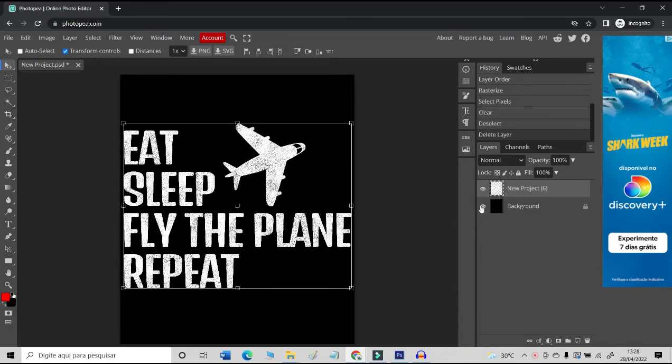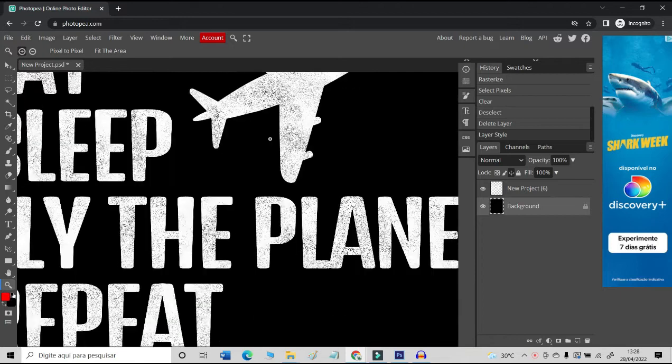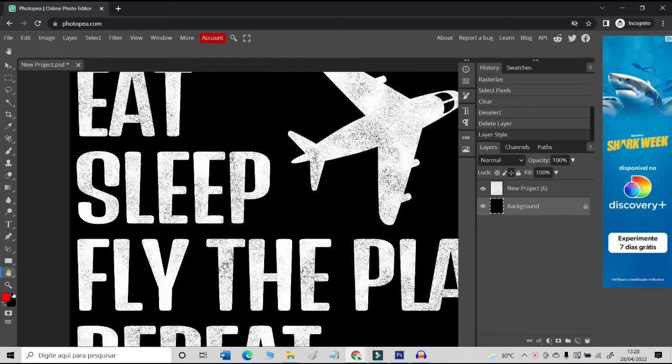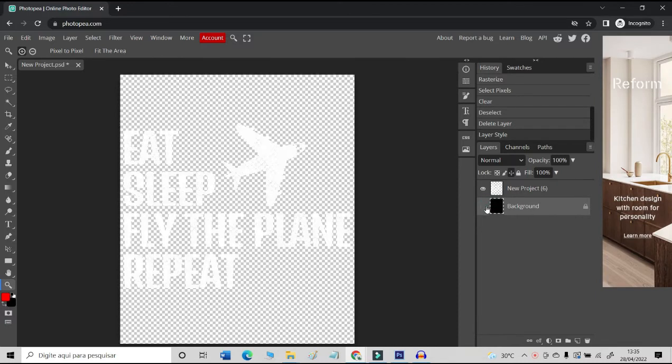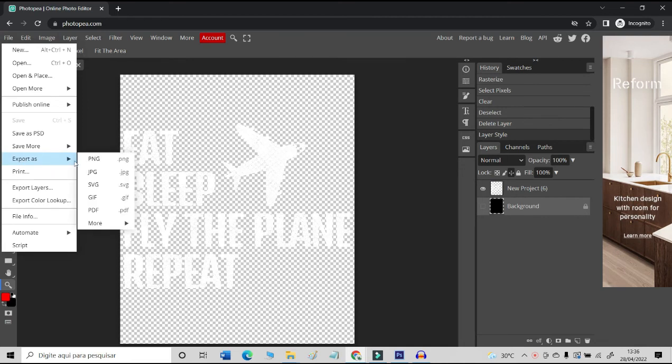Select the filter layer and delete it. See that distressed and vintage effect is all over the design. If you want that effect more intense, just repeat the process with the filter over this new design.